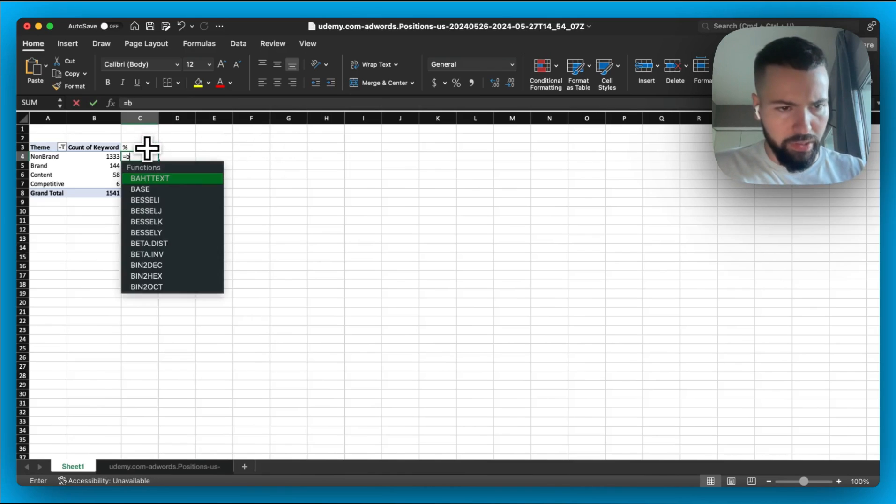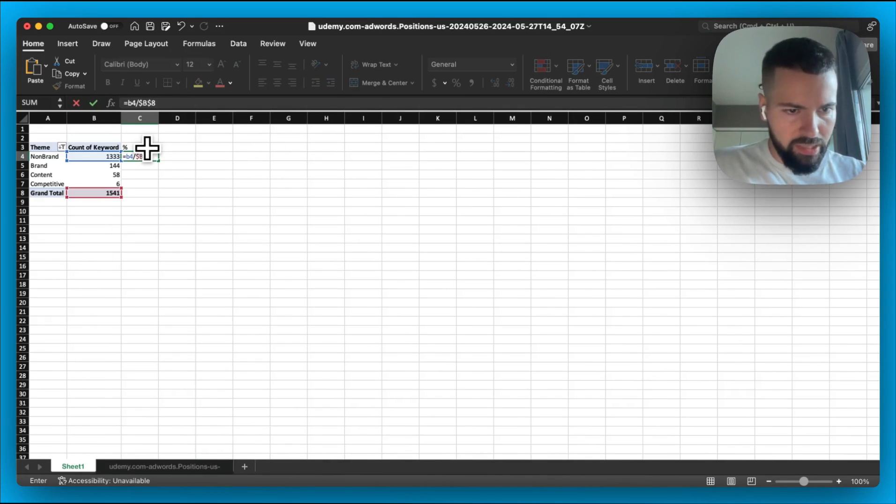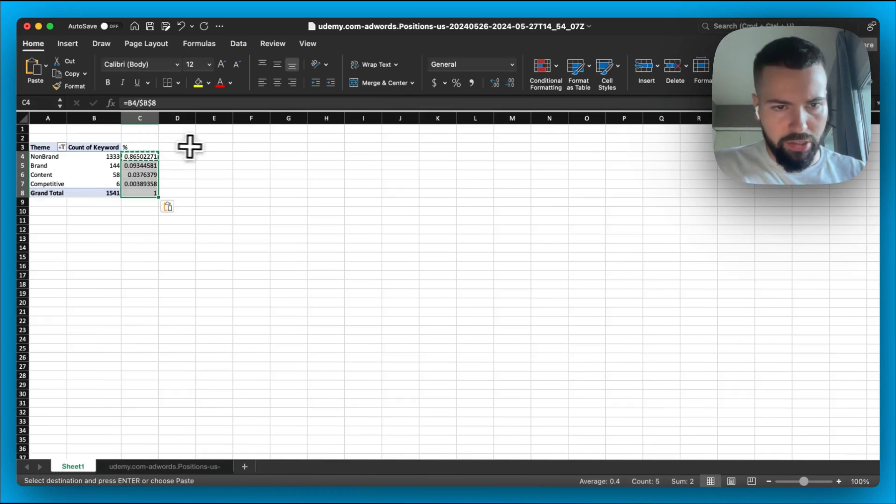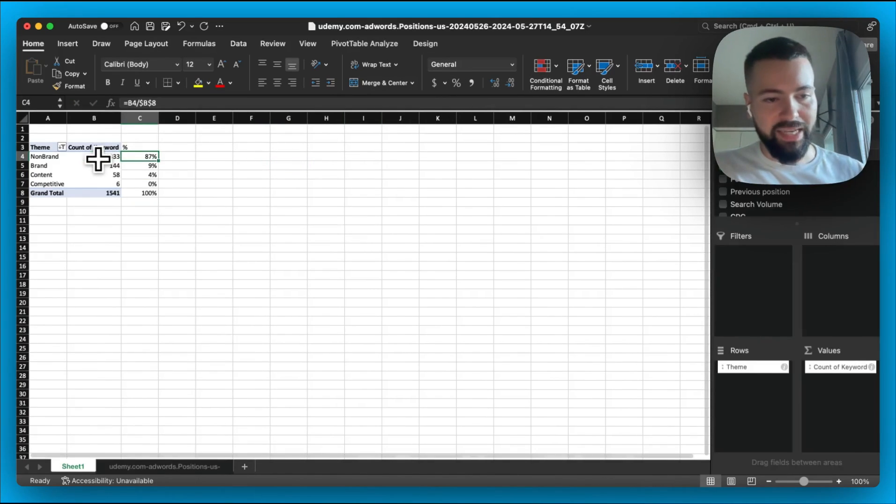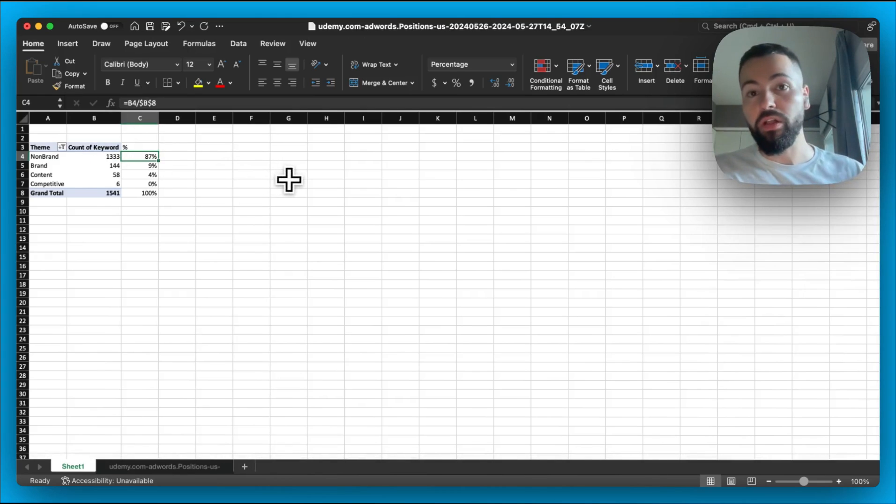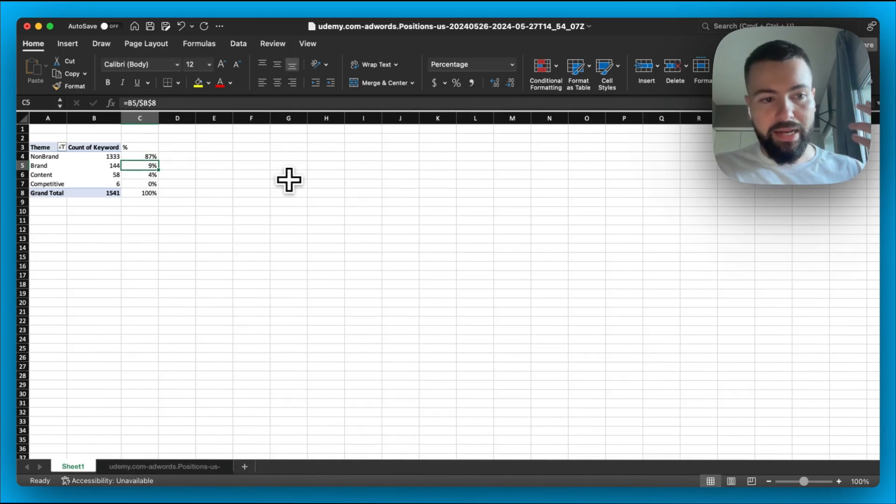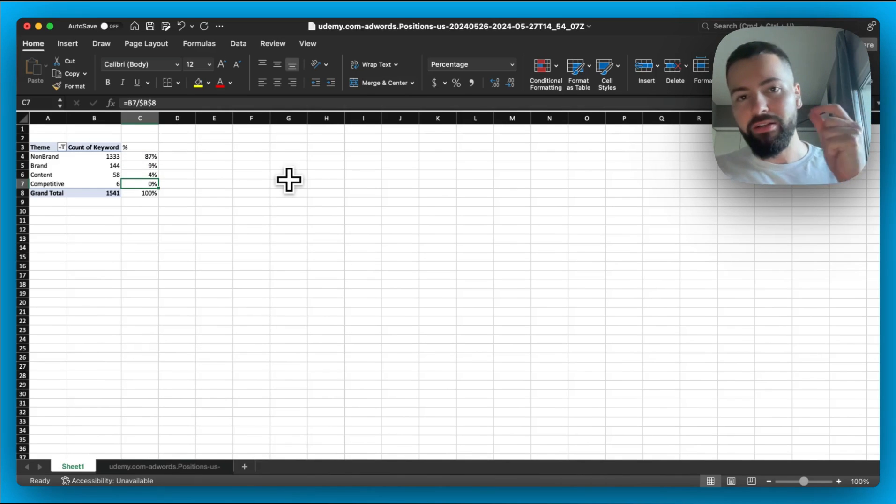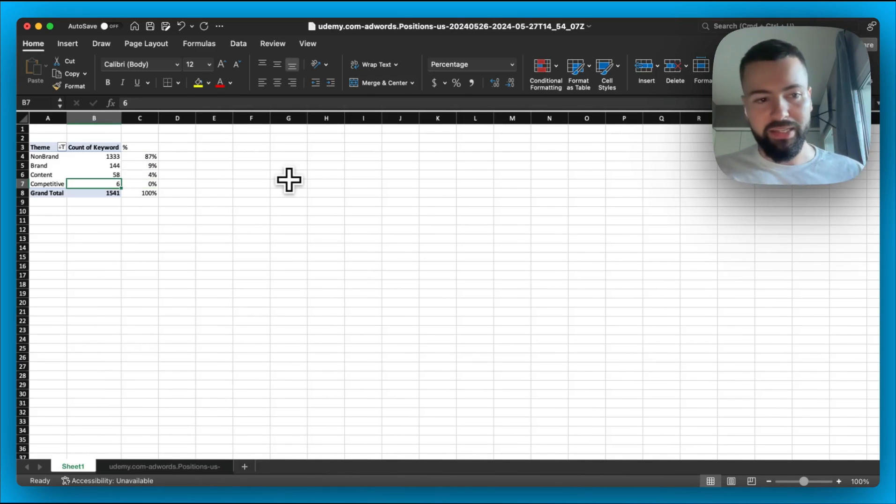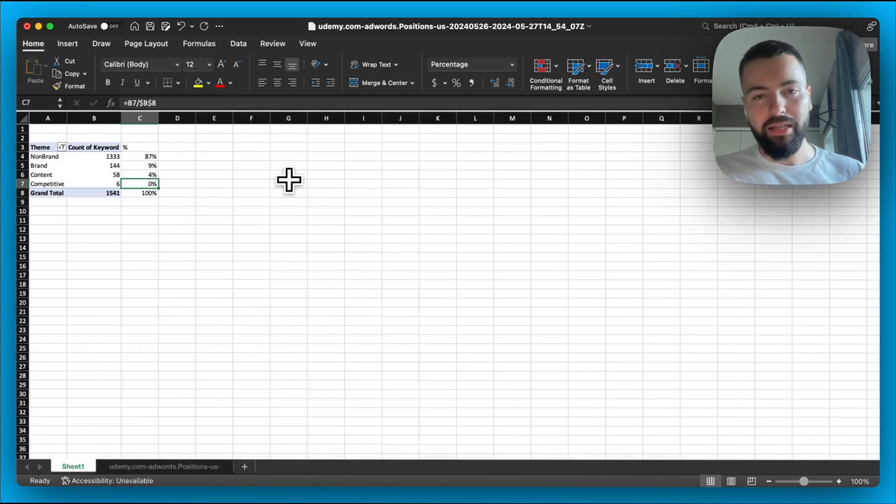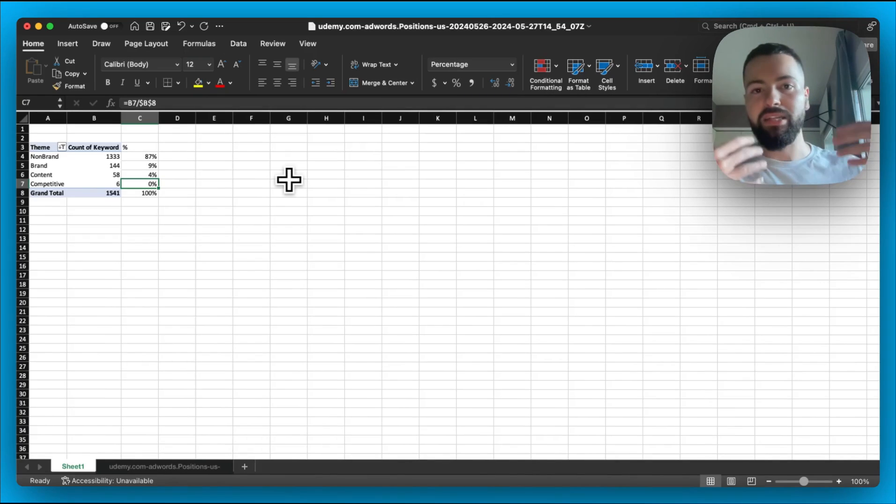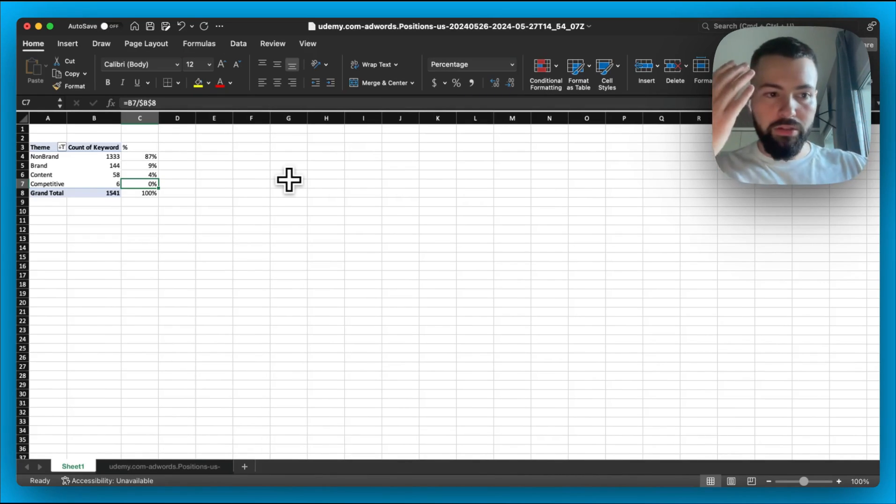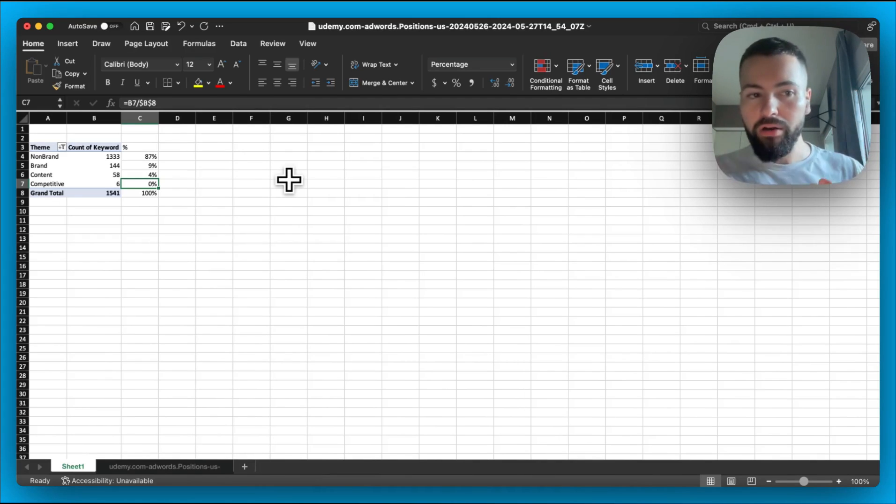So I'm going to go ahead in here and just put a quick percentage formula just so I can understand what does the makeup look like in terms of their allocation. And just doing a really quick view here, I can see 87% of their keywords fall under non-brand, 9% brand, 4% content, and very little of it is competitive. I only found six that was related to Coursera, but they don't do a lot. So me as a potential competitor of Udemy, I can already get a really good sense now of their keyword strategy.